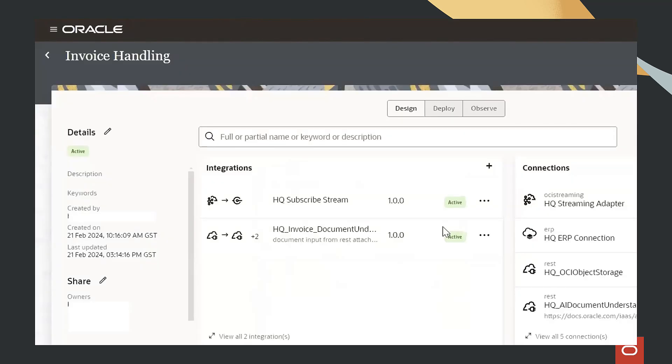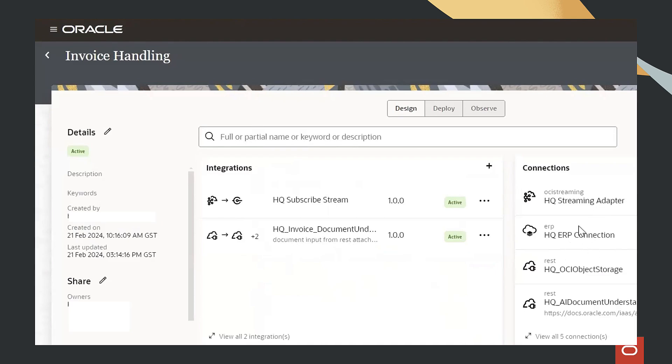Now in Oracle Integration Cloud, we have created multiple integrations. We have multiple adapters: adapters for ERP Cloud, streaming, and object storage.